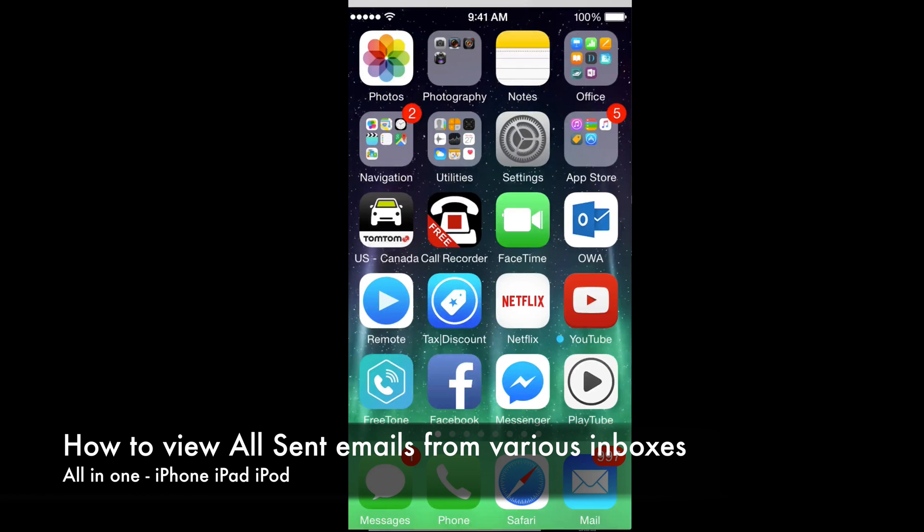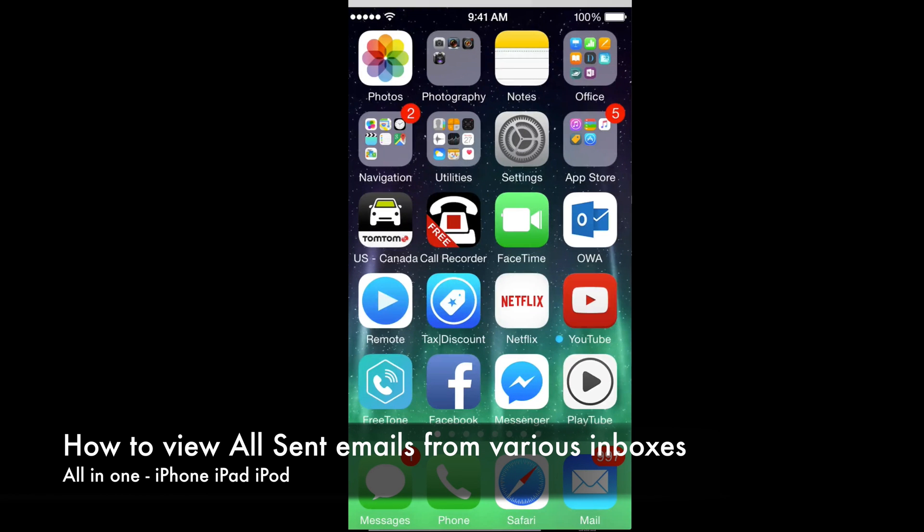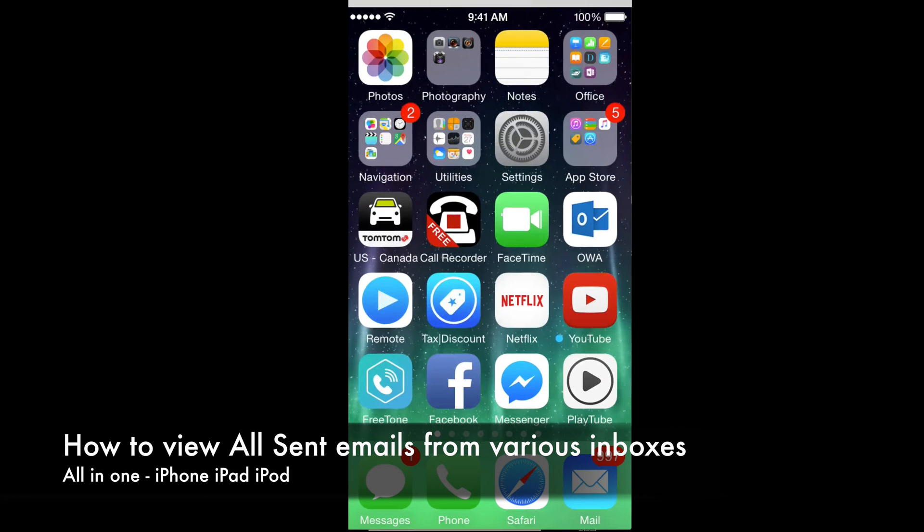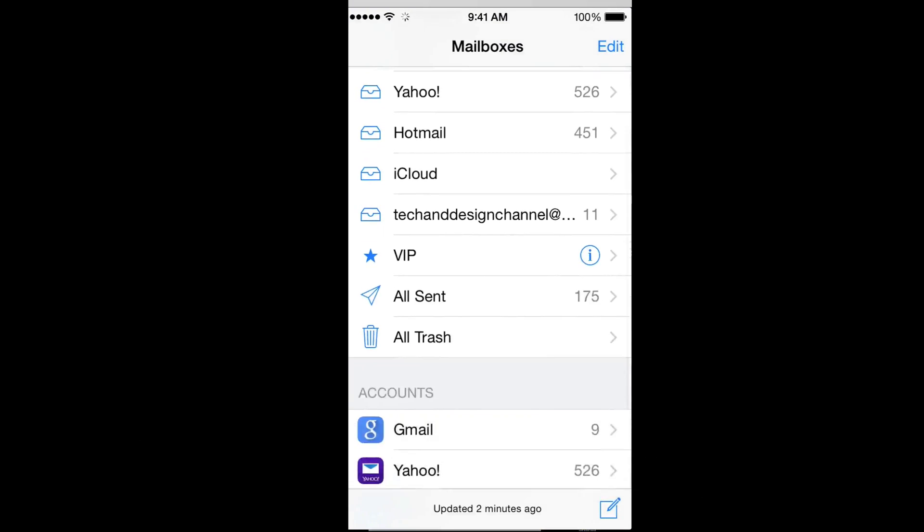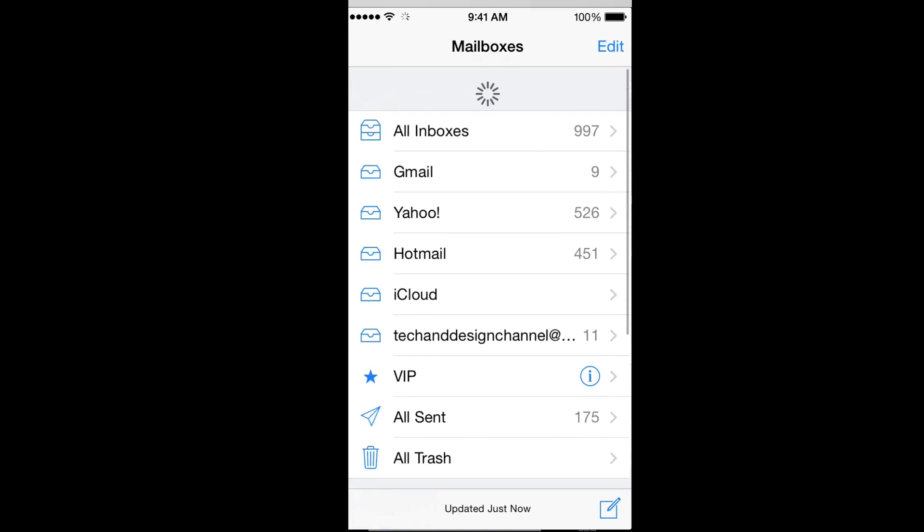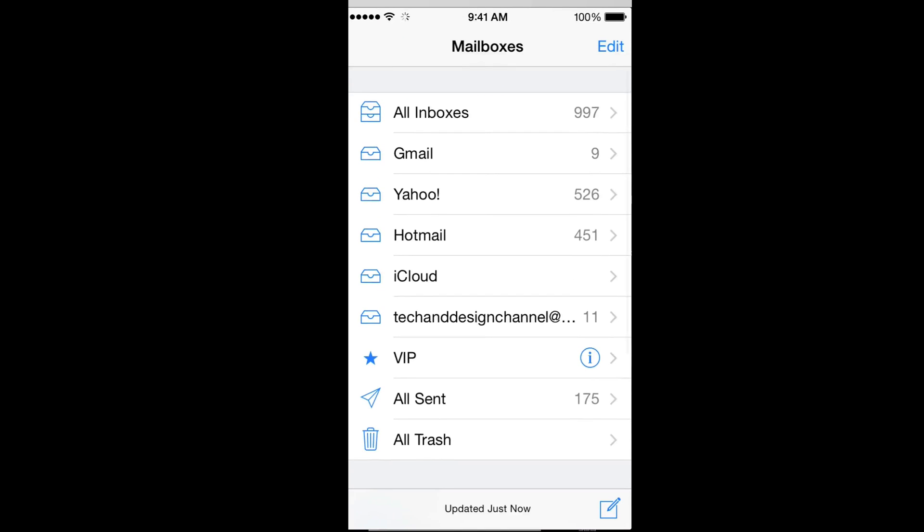Hey guys, if you want to see all your sent emails from every single inbox just like right here, all sent - whether you have Yahoo, Gmail, and all those - you want all those just in one inbox just like all my inboxes.